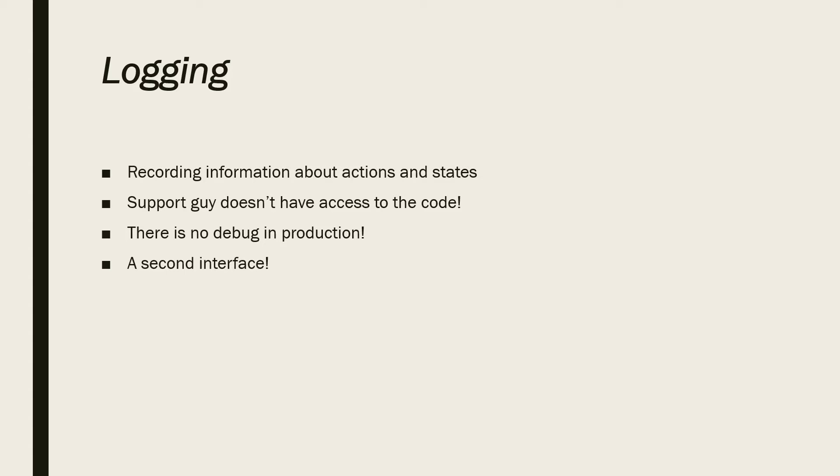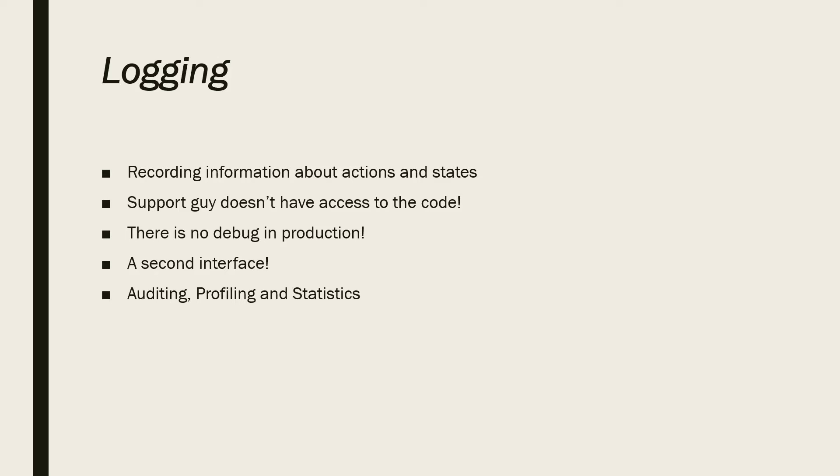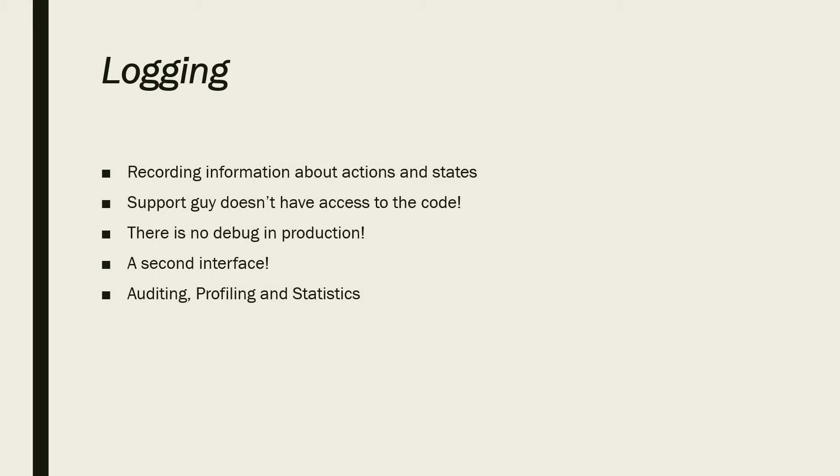Logging is a second interface to your application. So you can understand what's going on inside your application without a user interface. Logging can be used for auditing, like knowing who did what. For profiling, for example, you understand which part of your application did what in how many seconds or milliseconds. And statistics, like how many times this particular action was called.